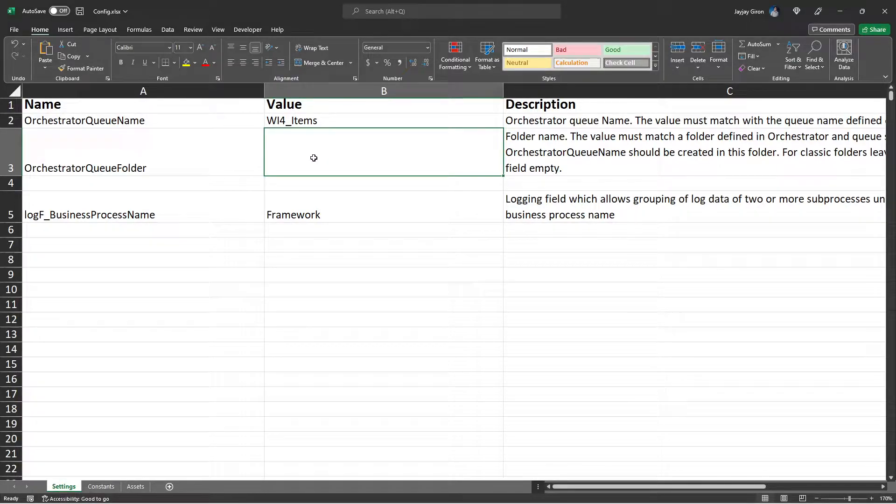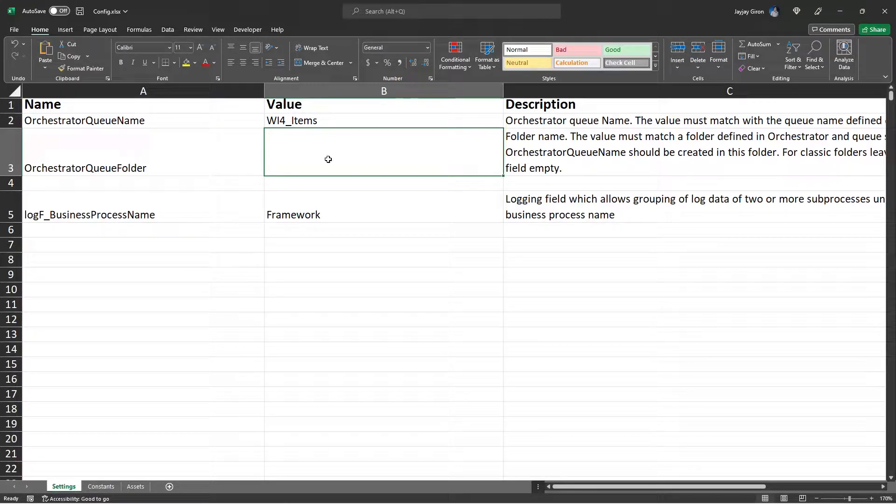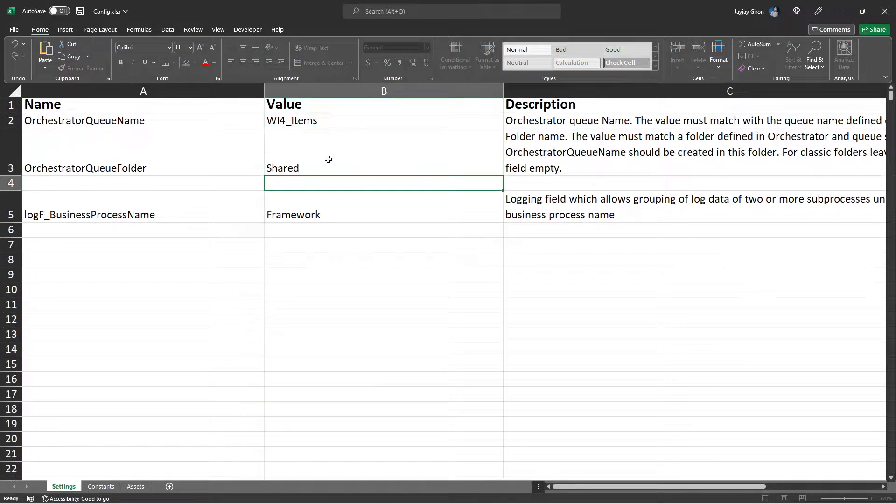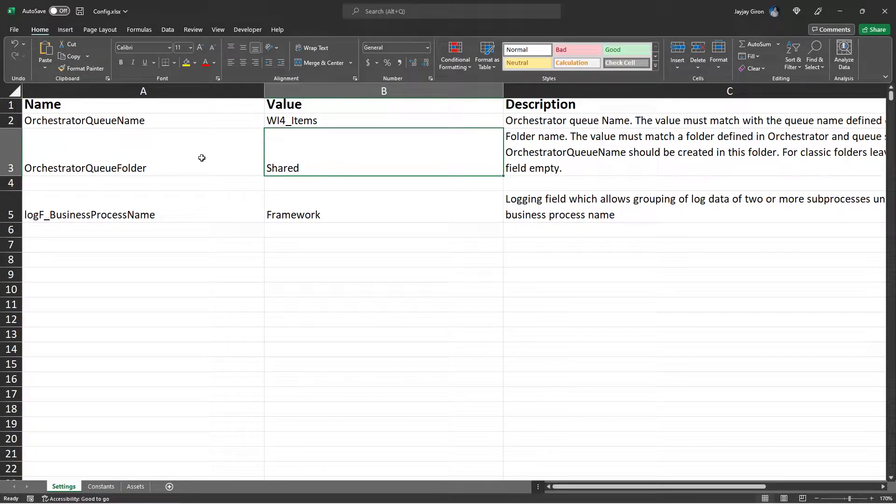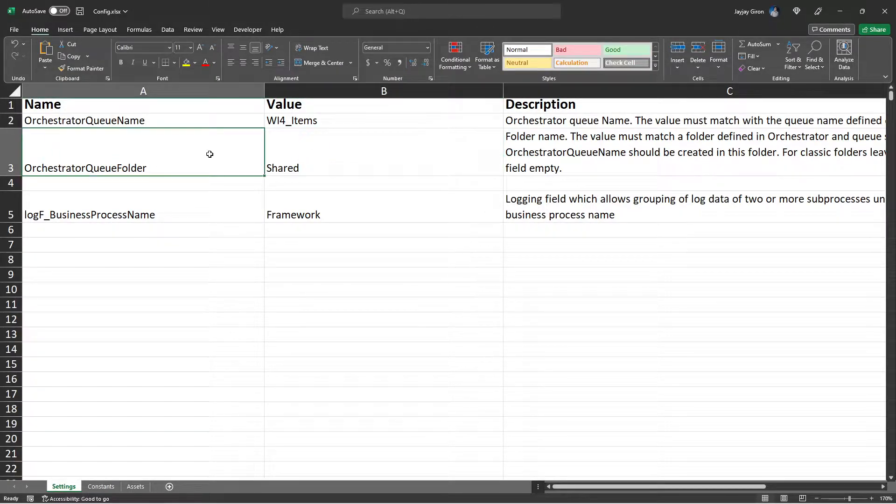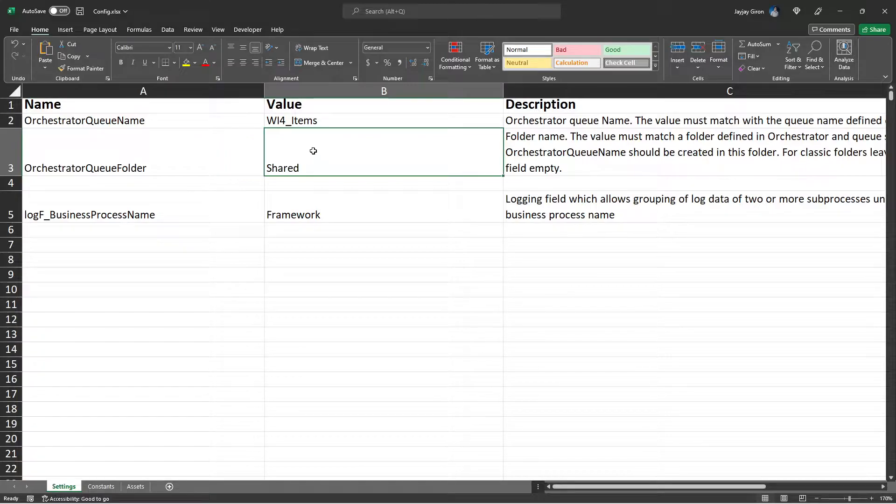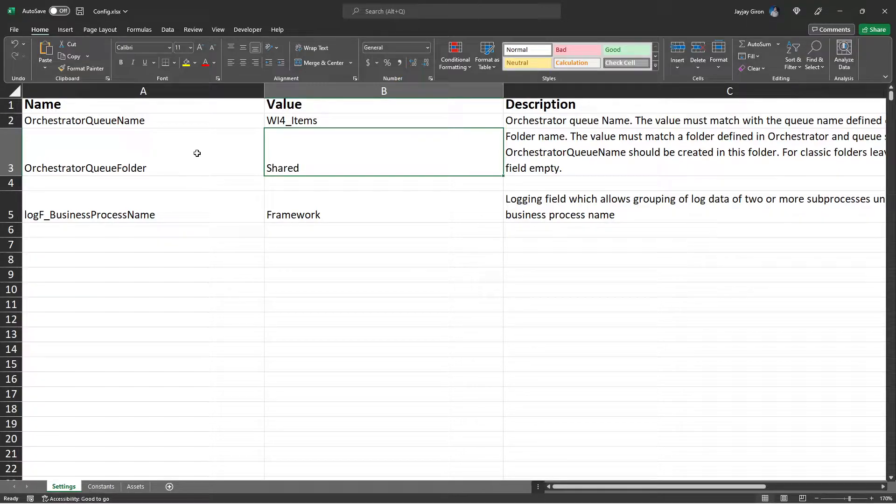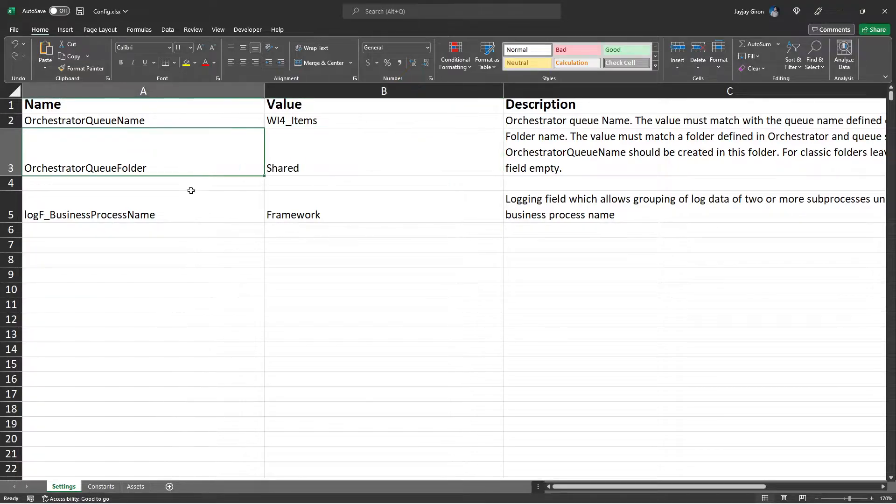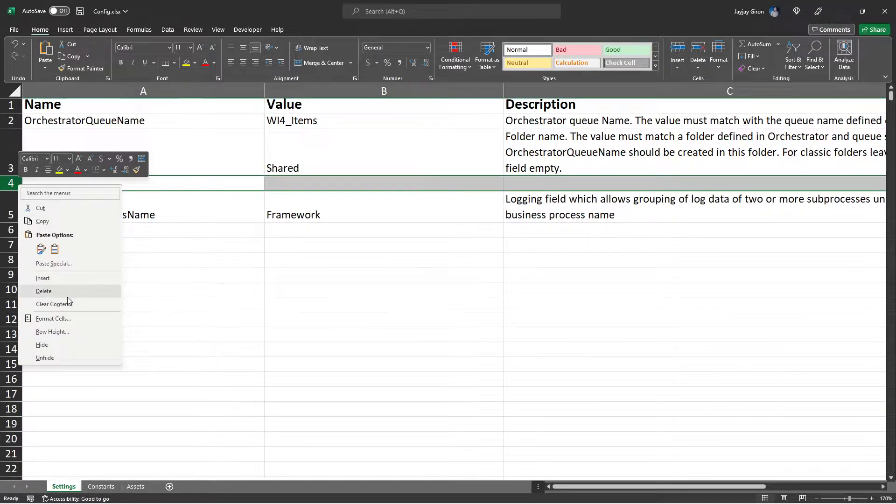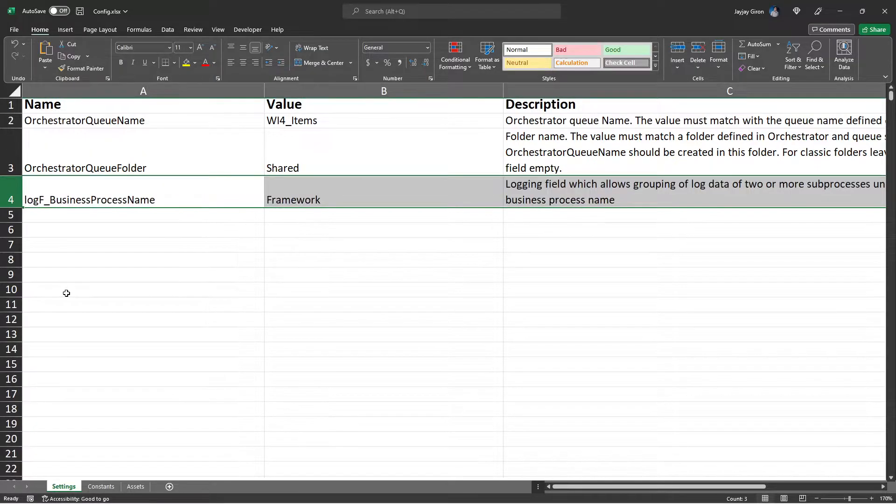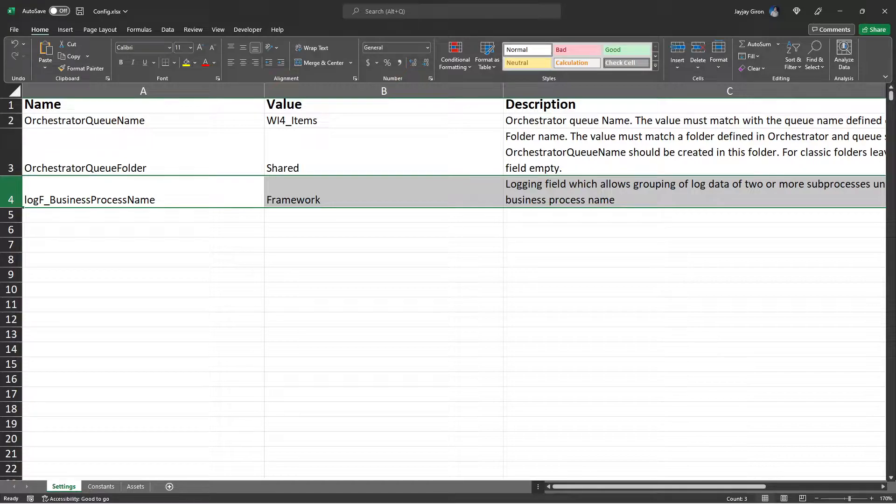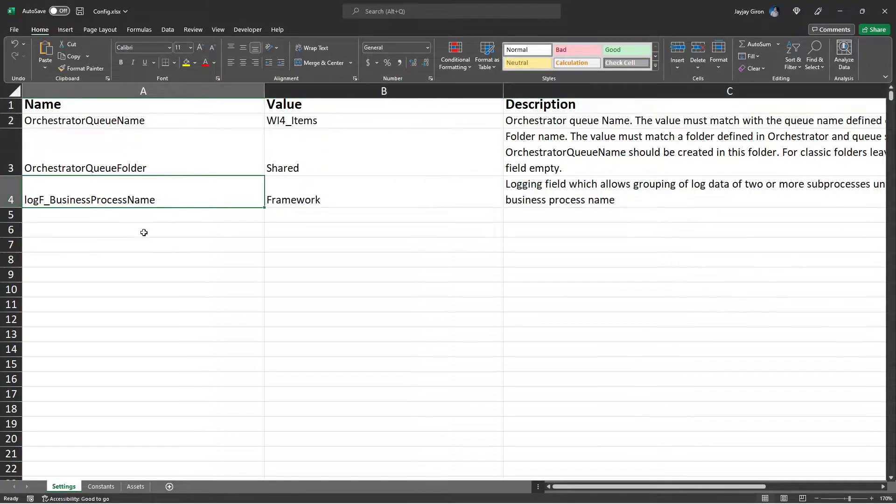And for the orchestrator queue folder, though we will not be using this later, but as I was saying earlier, if you want you can set the shared volume here. So instead of hard coding this value to the activity property, you can just pass this configuration value, and I will delete this extra space in here.